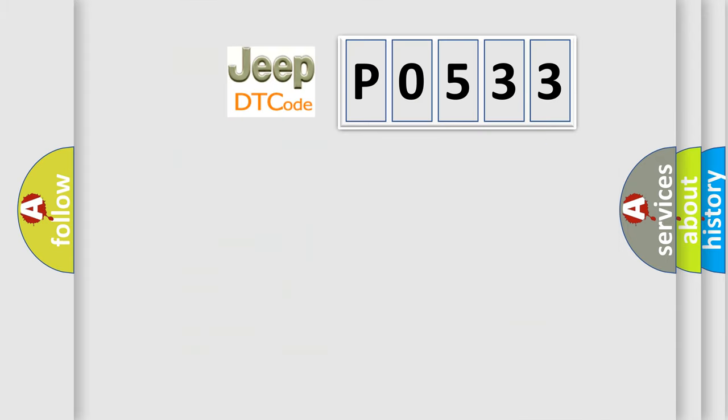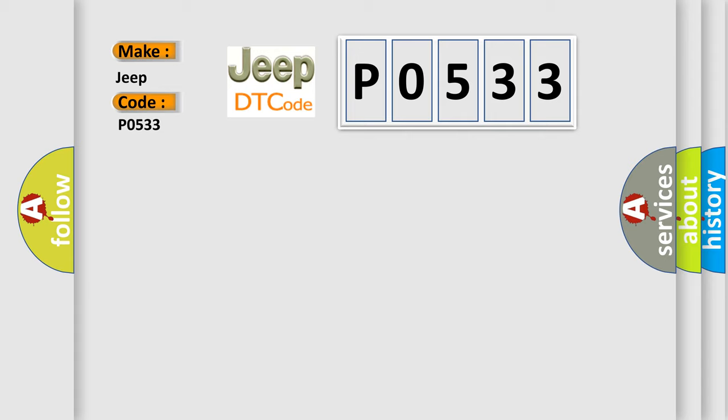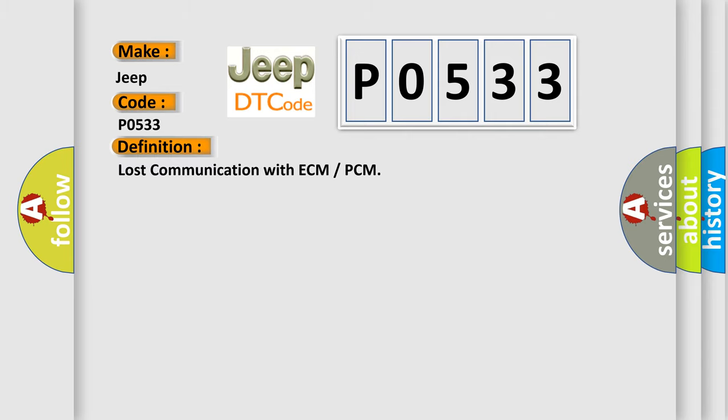So, what does the diagnostic trouble code P0533 interpret specifically for Jeep car manufacturers? The basic definition is: Lost communication with ECM or PCM.